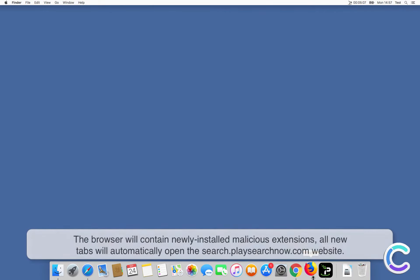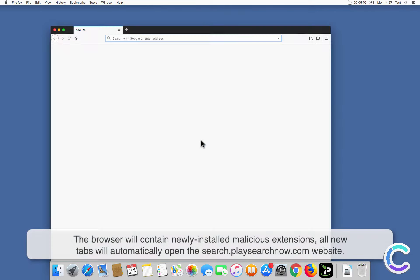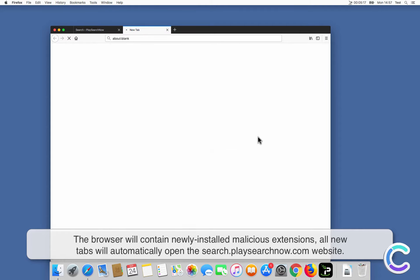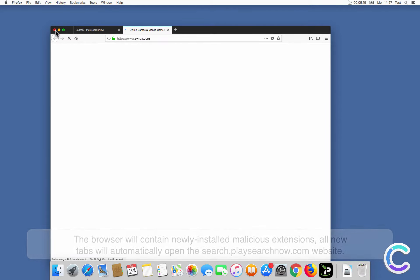After successful installation, the browser will contain newly installed malicious extensions, and all new tabs will automatically open the SearchPlaySearchNow.com website.